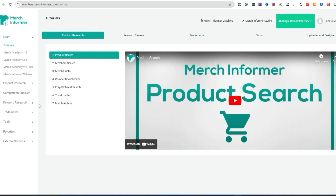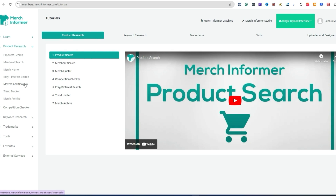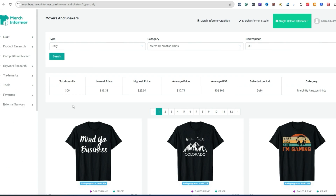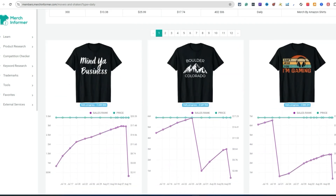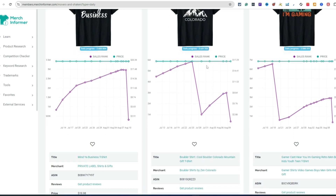I'm inside of Merch Informer and I'm going over here to Product Research, then over to one of my favorite things to look at every time I open this tool — Movers and Shakers — because you never know what you're going to find, and you always find something new, which is really cool. 'Mind Your Business, Boulder Colorado' — now this is cool.